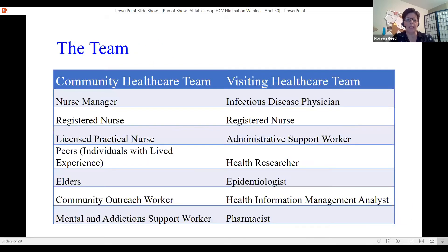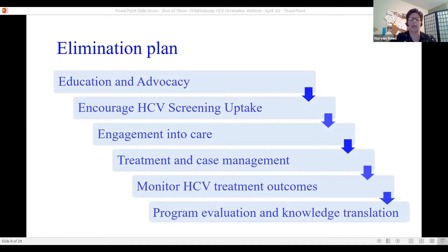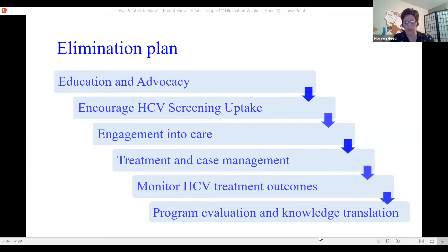Our elimination plan occurred in different steps. Education and advocacy is the first piece — education within community, leadership, partners, and staff — and advocacy on many levels within the client population and our leadership before moving ahead with any programs. We have to have our chief and council leadership approval and have them on board for a successful program. We really promoted and encouraged HCV screening uptake, and through education and advocacy we tried to reduce the stigma of Hepatitis C so it wasn't seen as a bad thing.